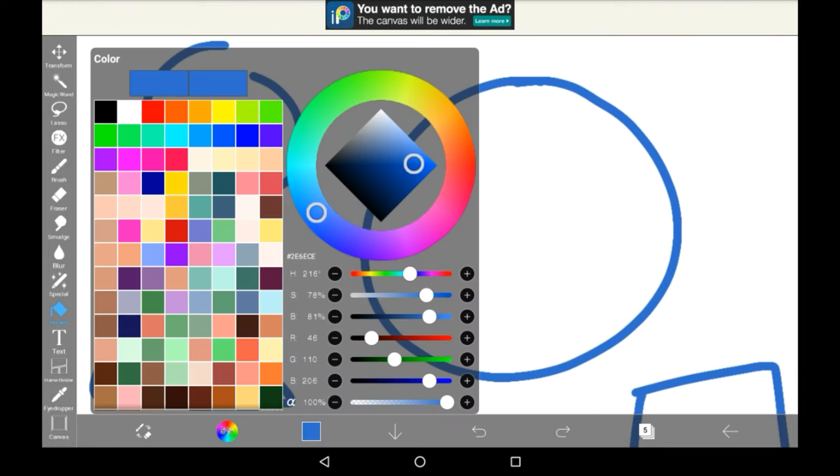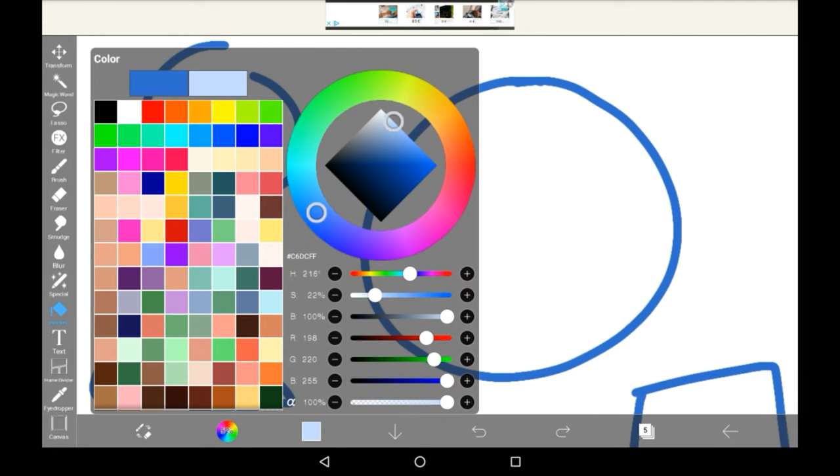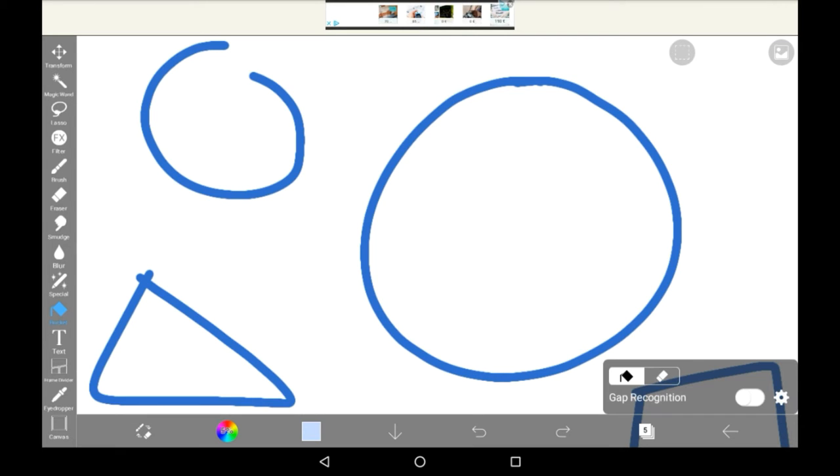You can also change your color, so I'll just make it a lighter blue so that it's easier to distinguish from the lines. Again, just tap in your space and it will be filled.